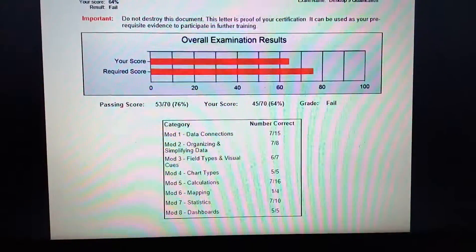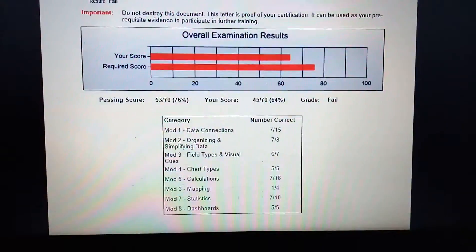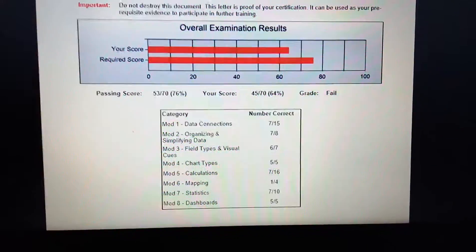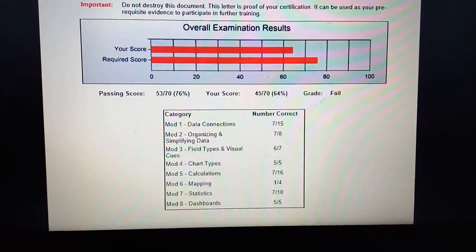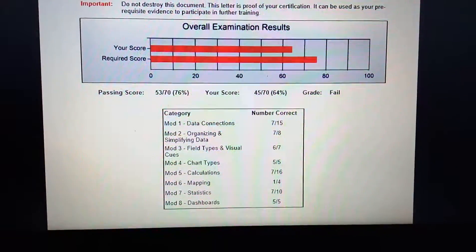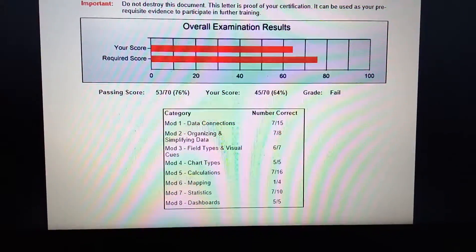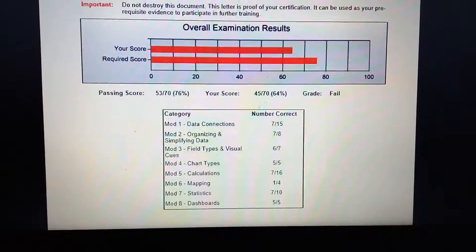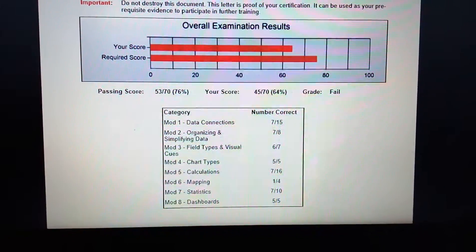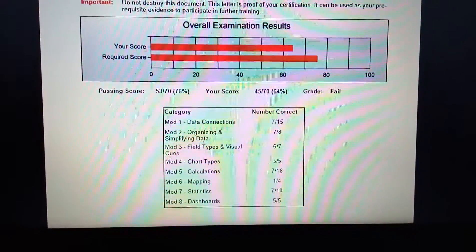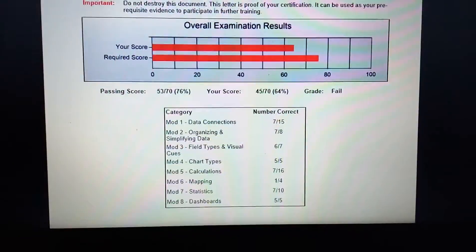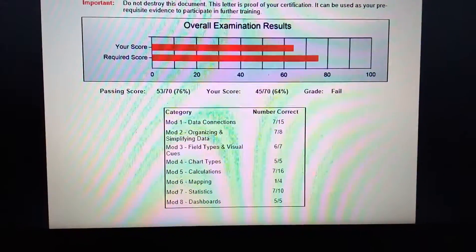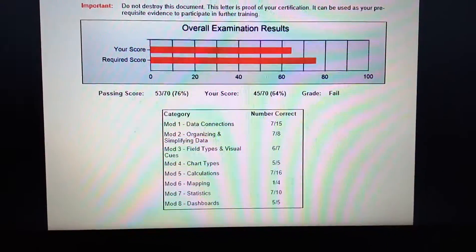This is my mark sheet. The categories are: Data Connection — 15 marks, Organizing and Simplifying Data — 8 marks, Field Types and Visual Cues — 7 marks, Chart Types — 5 marks, Calculations — 16 marks, Mapping — 4 marks, Statistics — 10 marks, and Dashboards — 5 marks.